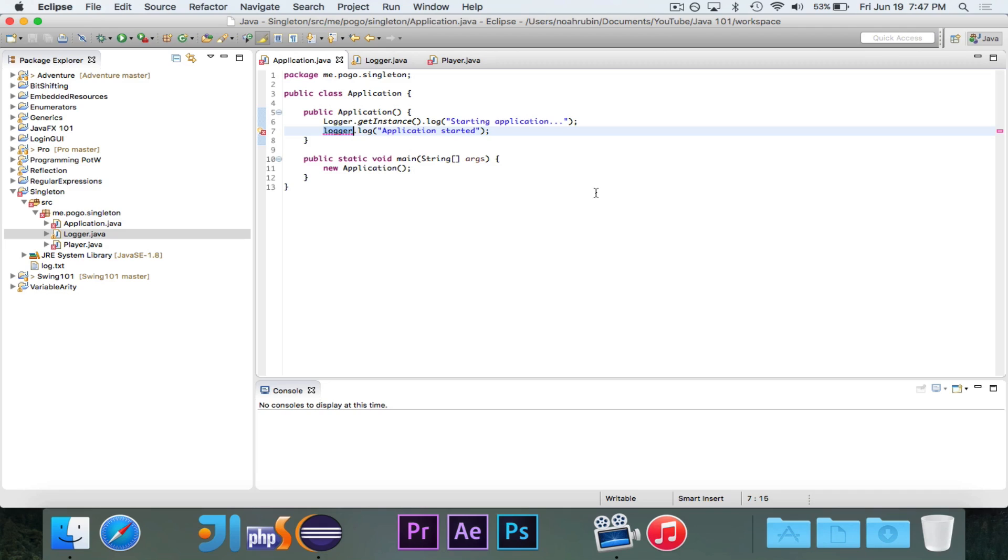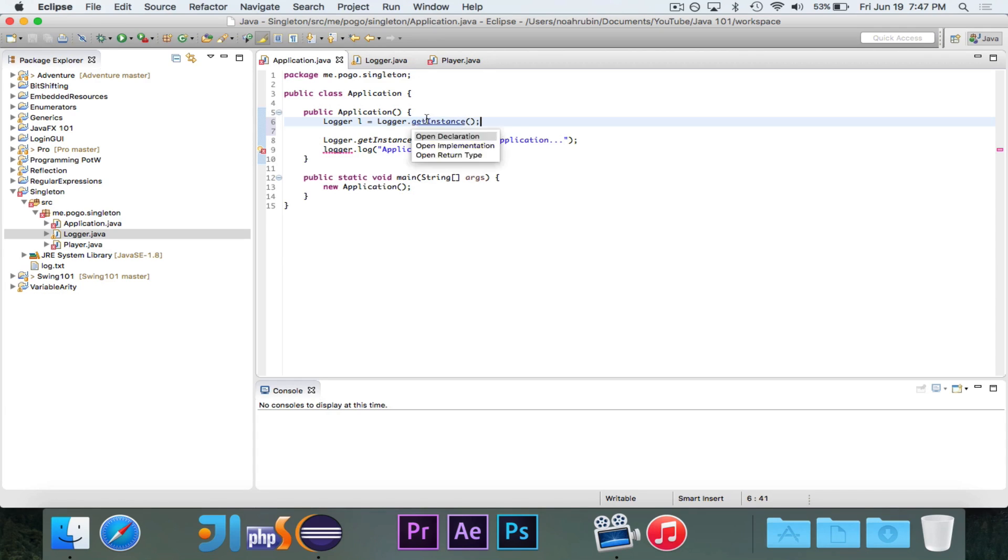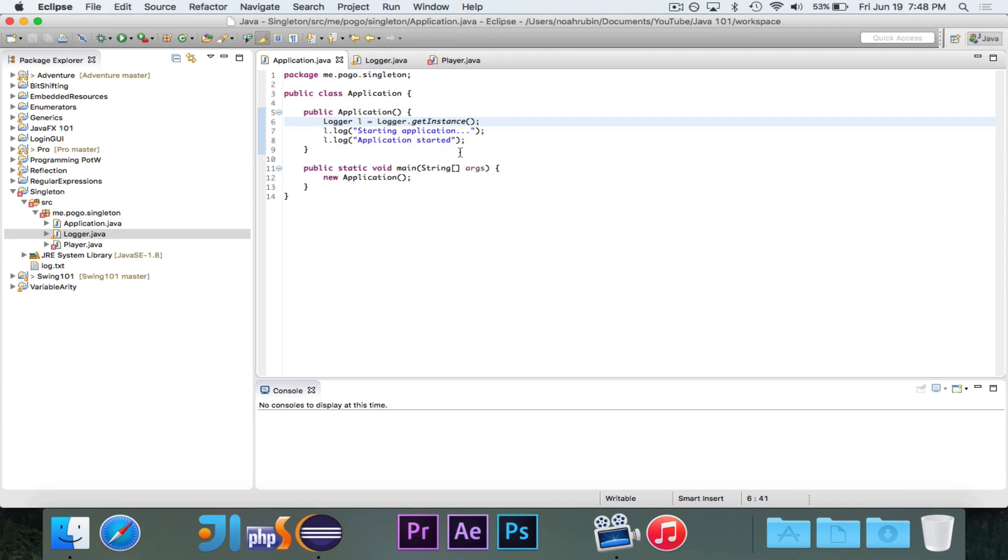And of course, if you're logging a lot of information, like I have two lines here. If I don't want to write logger.getinstance, a lot of times I can write something like logger l equals logger.getinstance. And then I can just write l.log. And that's really easy. It's a little bit more concise instead of writing logger.getinstance every single time.